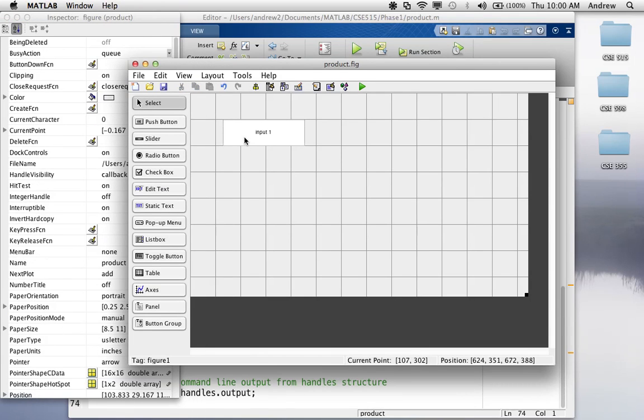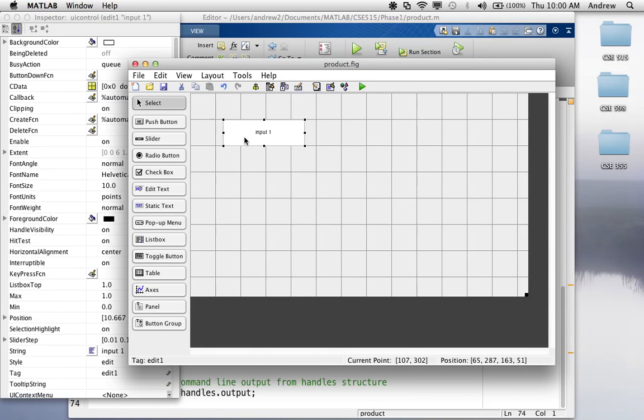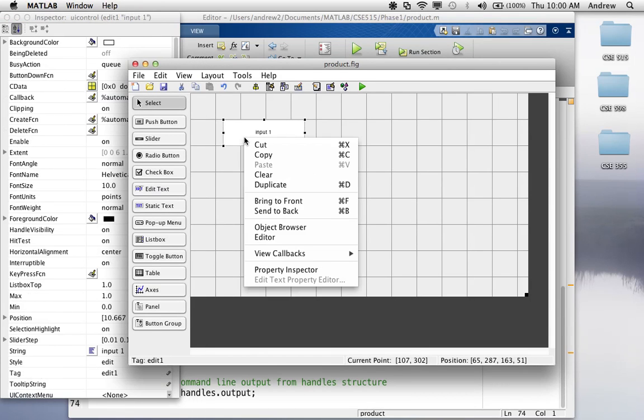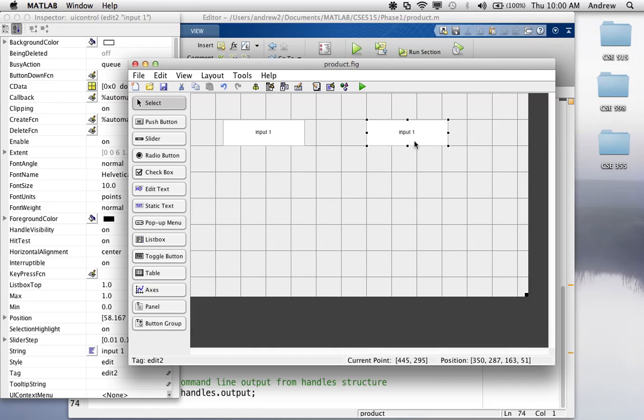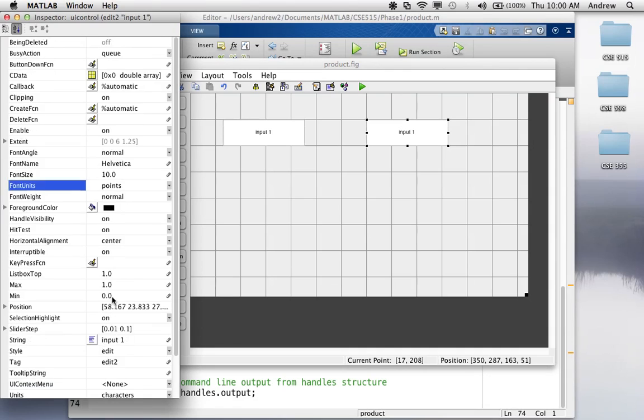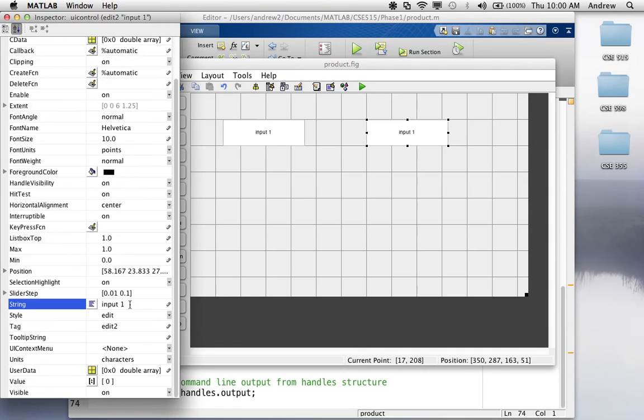So, now, since I want another one, I can right-click this, and hit duplicate, and drag it over here. And I'm going to have this one say input two as the string.